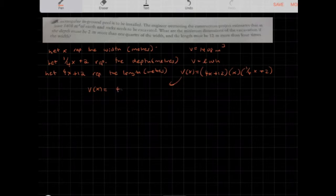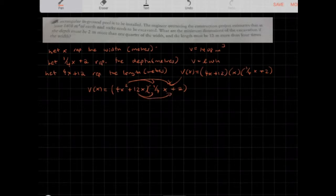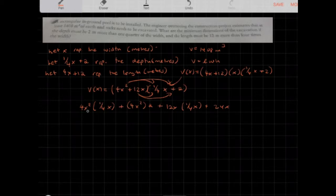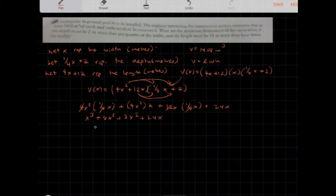Expanding: V(x) = (4x² + 12x)(1/4 x + 2). Distributing gives 4x² · (1/4)x + 4x² · 2 + 12x · (1/4)x + 24x. Simplifying: x³ + 8x² + 3x² + 24x. Collecting like terms gives x³ + 11x² + 24x.